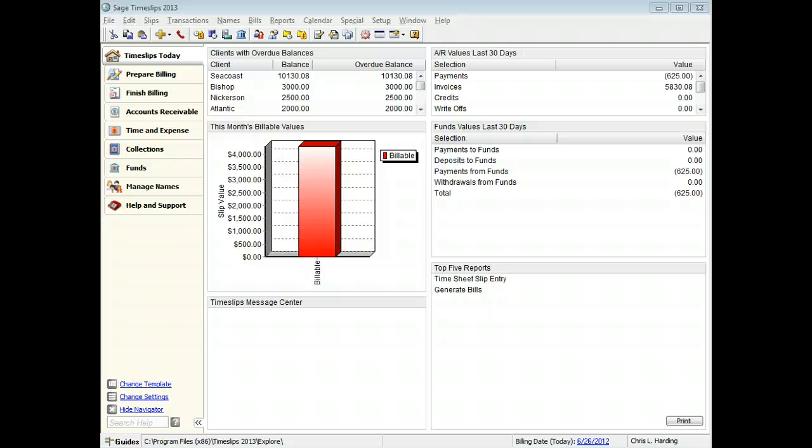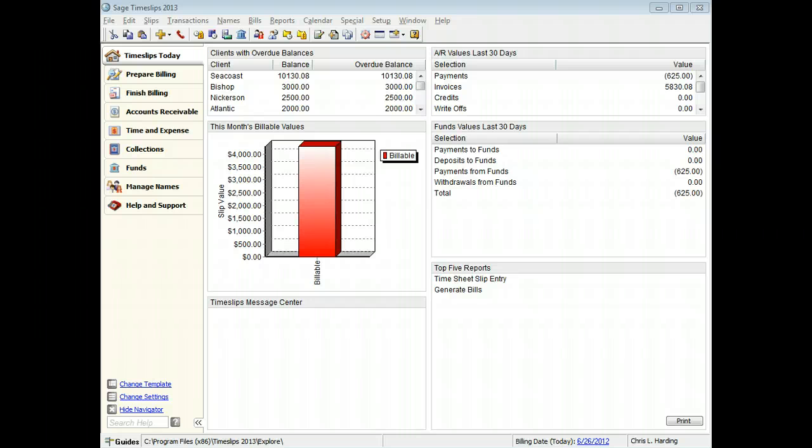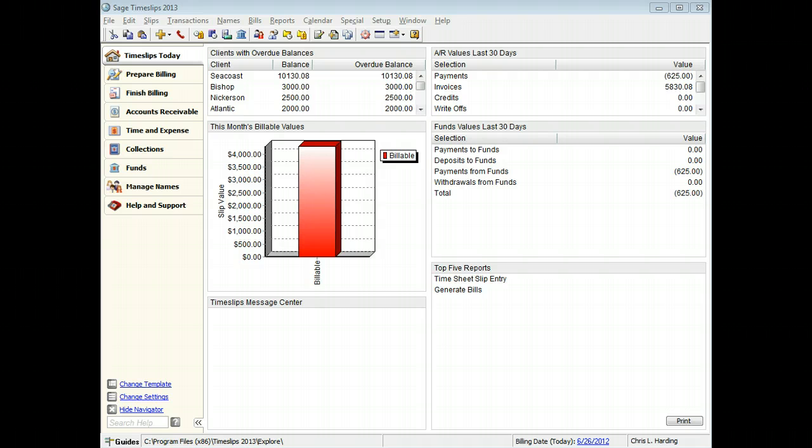When you design bills, you can add text fields and data fields to the bill layout. This can help you include custom information on bills. This training video will show you the steps of adding a text field and a data field to the bill header.